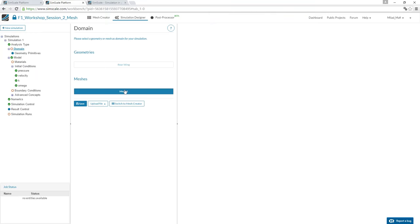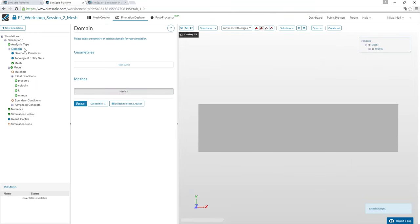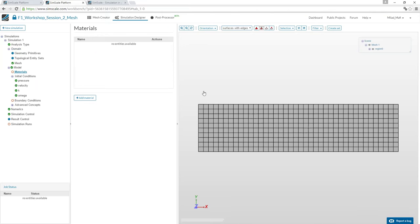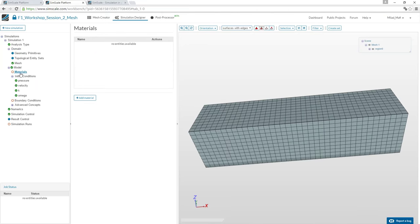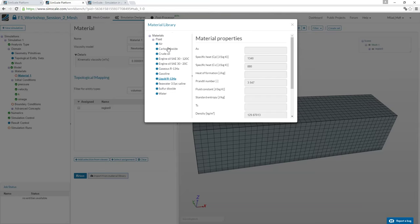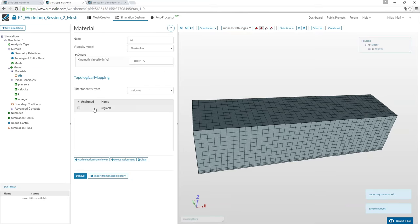The simulation project tree is built automatically. Specify the mesh — we use the one we just created. Then specify the material of the domain: select air from the library and apply it to the whole region.